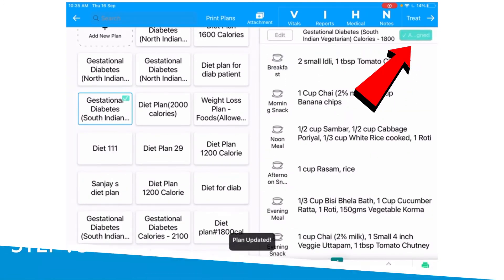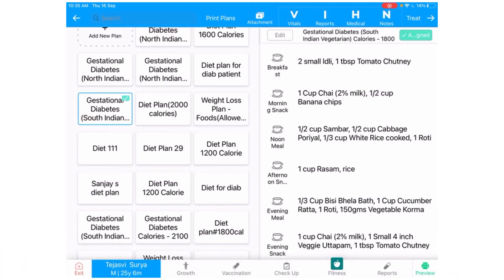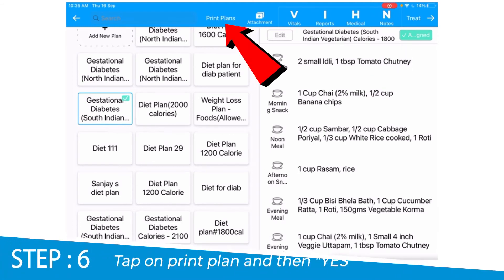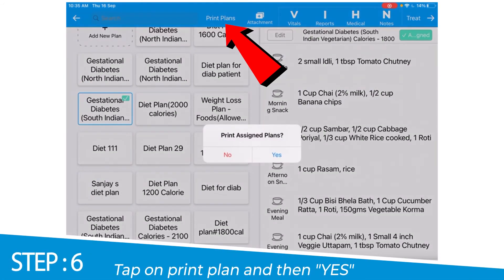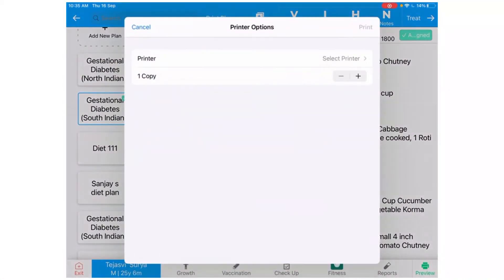After clicking the assign button, click on the print plan option to print the diet plan.